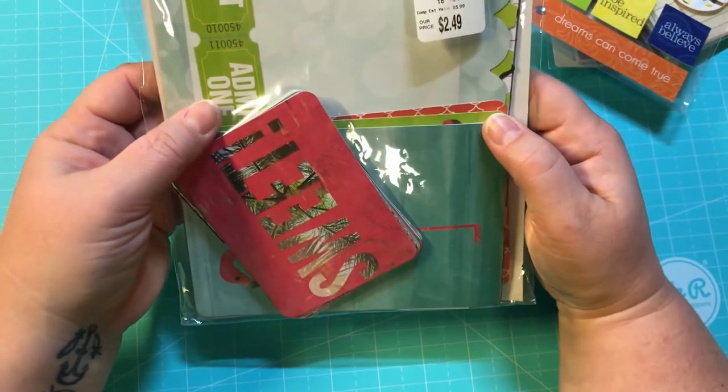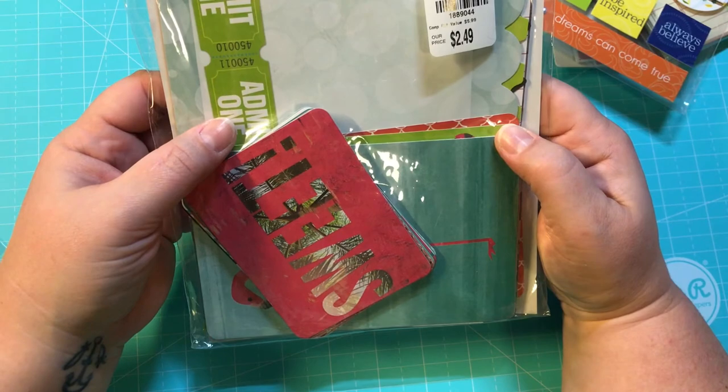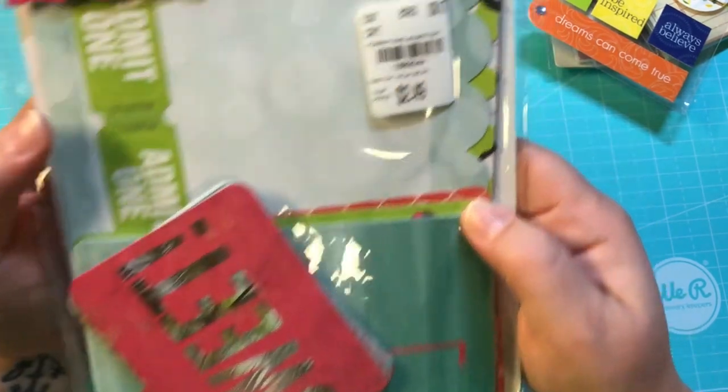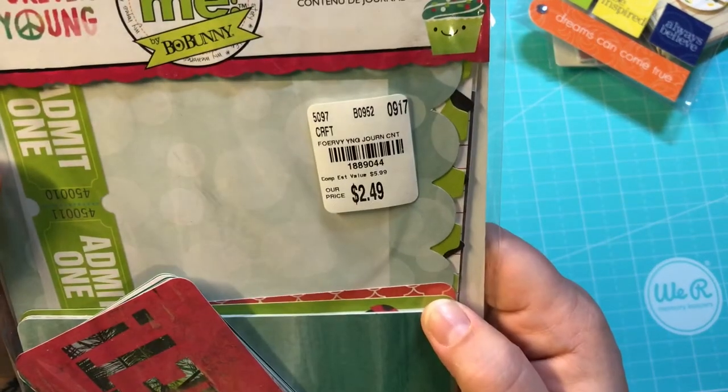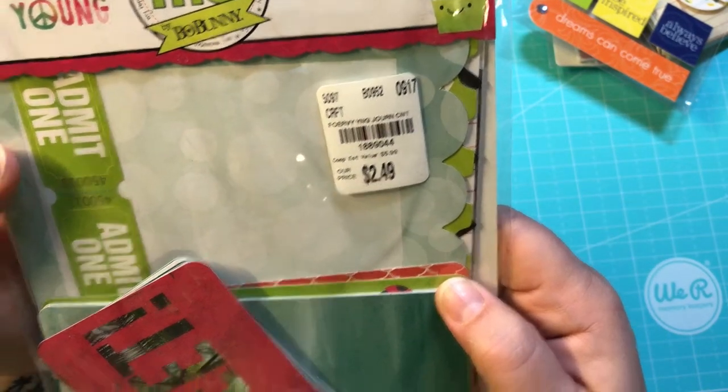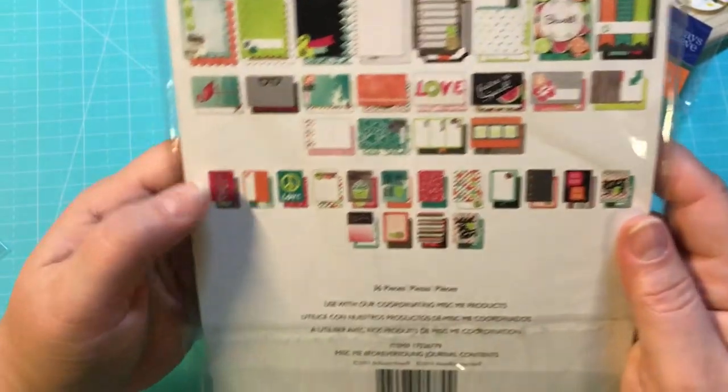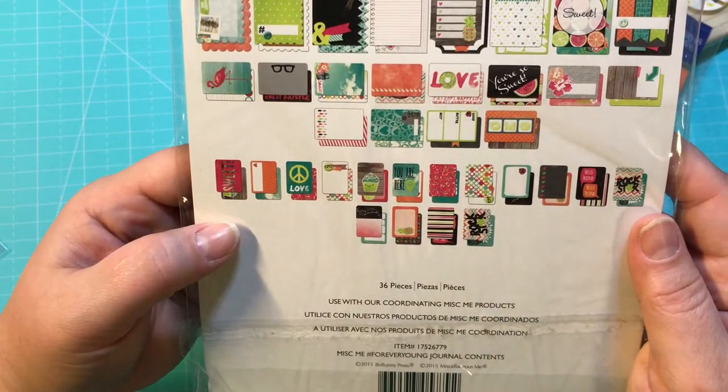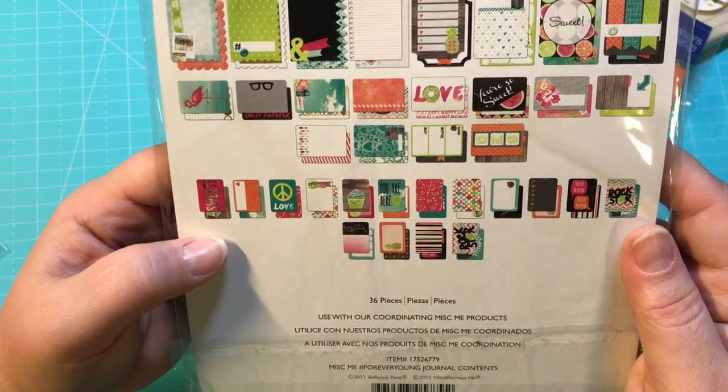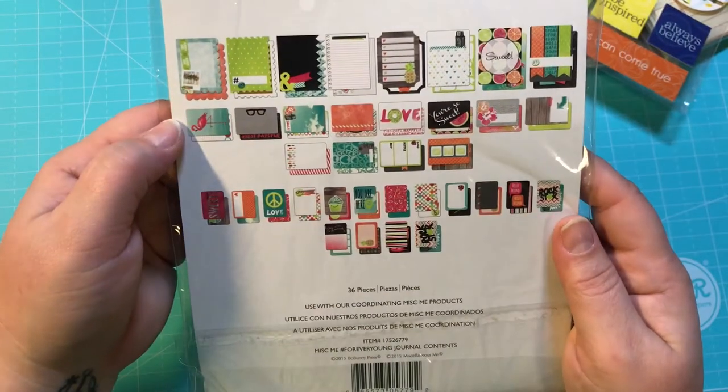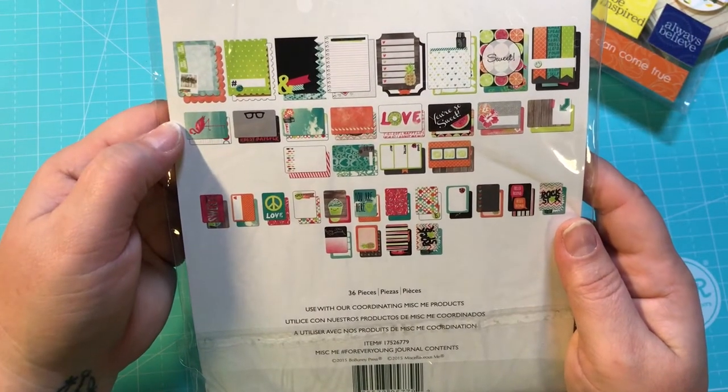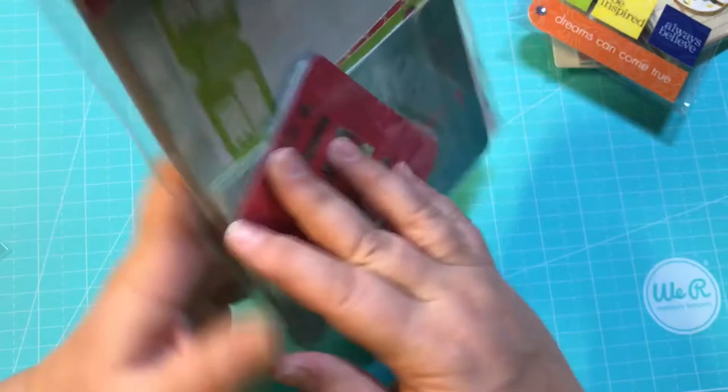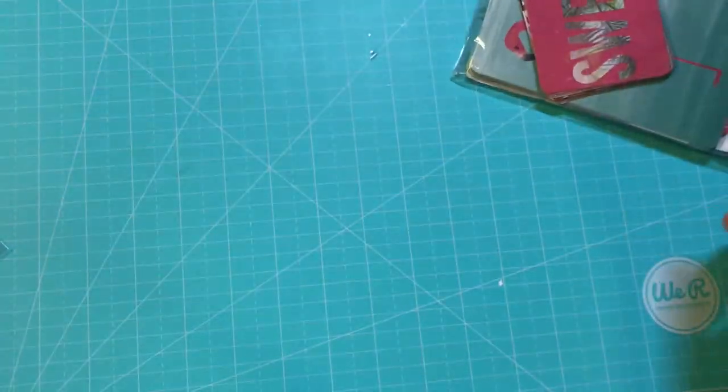And then this is by Bo Bunny, Forever Young. This was $2.49 and it contains 36 pieces—journaling cards and all kinds of different things. Love, love, love Bo Bunny.